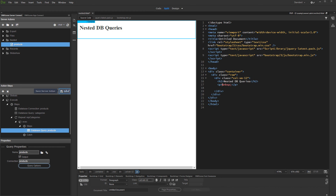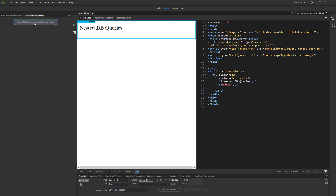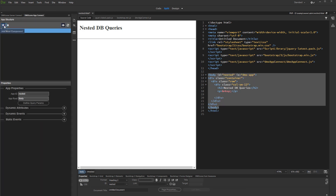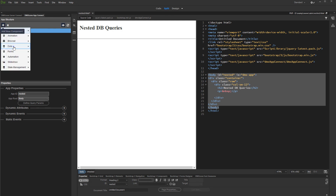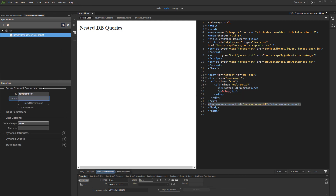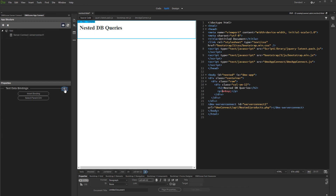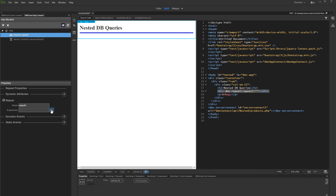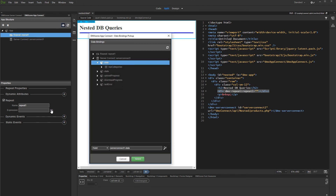Save your server action and open the App Connect panel. Add App Connect to your page and add a new component. Under Data, select Server Connect. Then, select your server action in the Action field. Click on your page and add a repeat region — this will be the main repeat region returning your categories. Select the expression for your repeat region. Under Server Connect Data, select the repeat step which returns your categories.